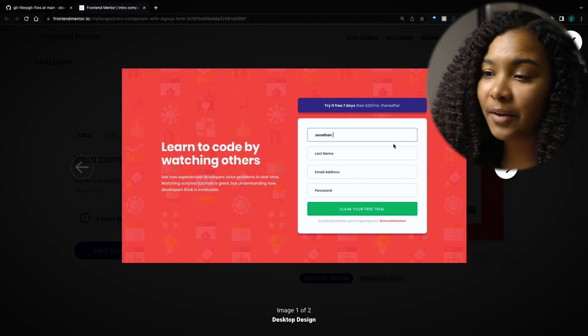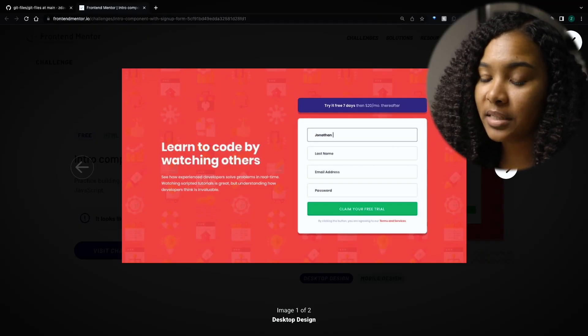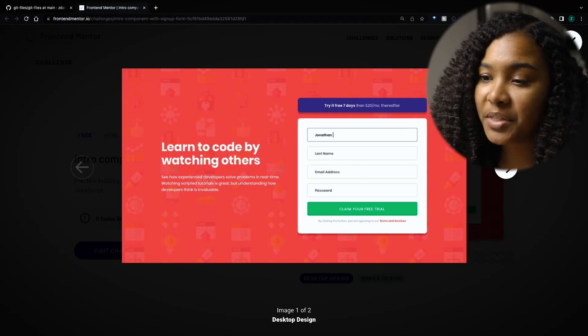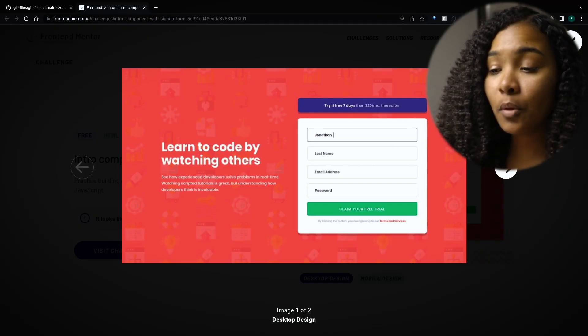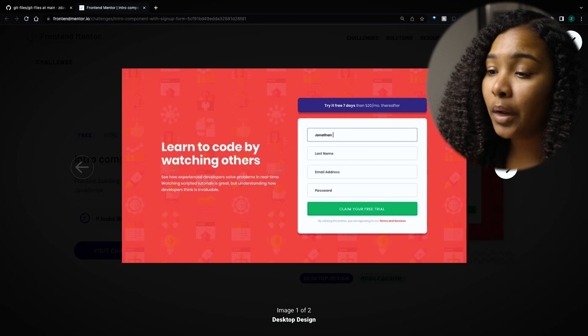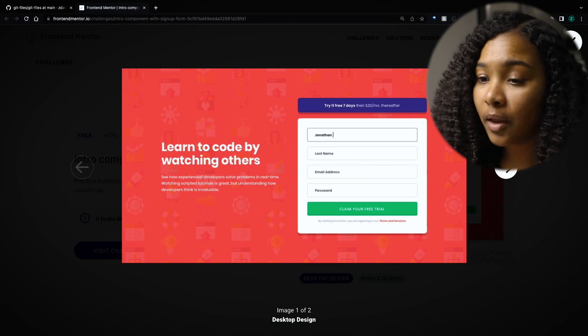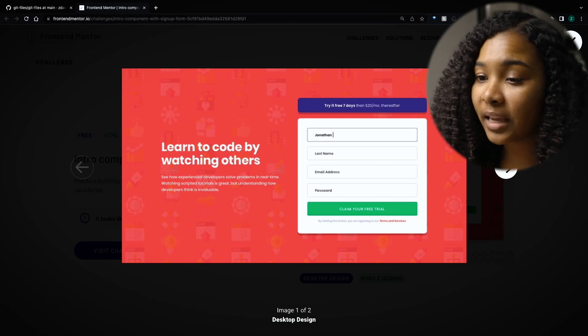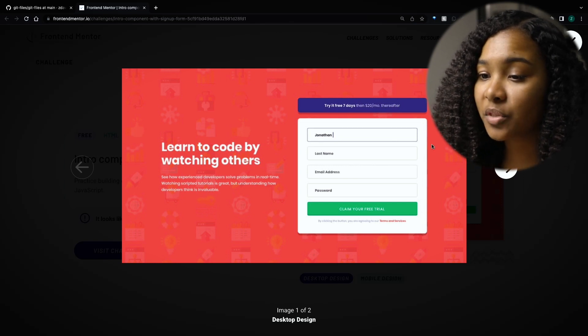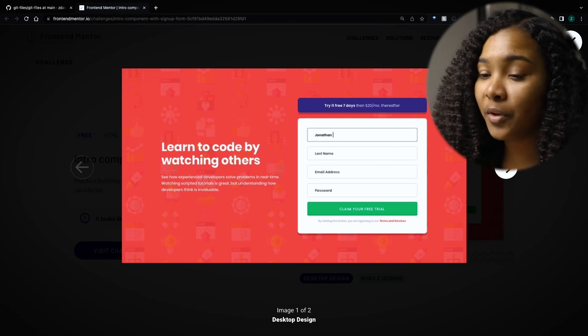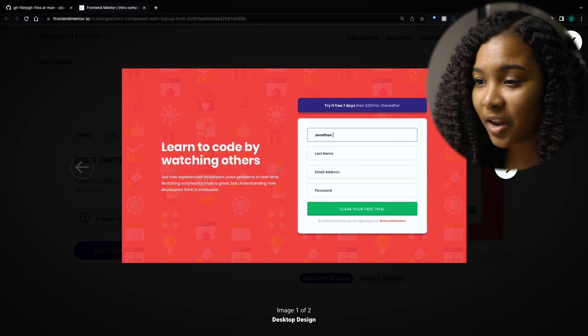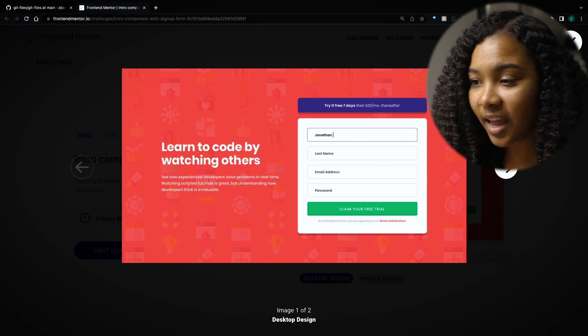First things first. Let's take a look at the project that we're hoping to build. This is the design for the project. Basically, it's a simple form with some styling in the background, some different sizes of the headers and things like that.